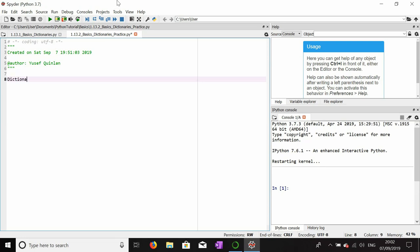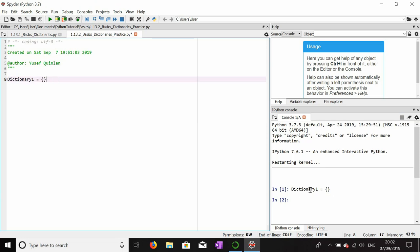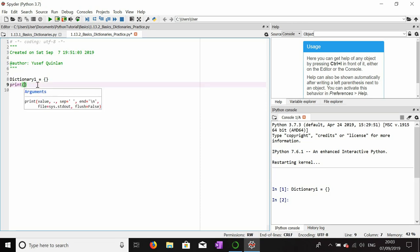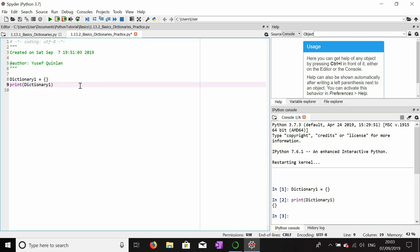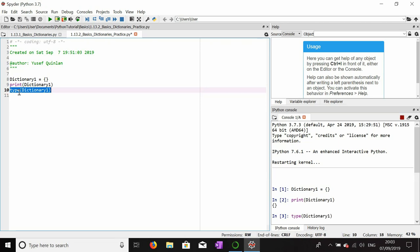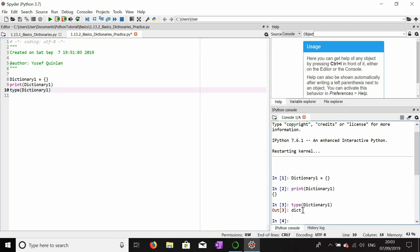We'll make the first dictionary and call it dictionary_one. You probably shouldn't name your dictionaries after their actual type in a serious program, but we're just practicing. Let's print dictionary_one and use the type() function on it to prove it's a dictionary — it should be of type dict. As you can see from the output in the IPython console, it is of type dict, which is short for dictionary, and it is an empty dictionary.